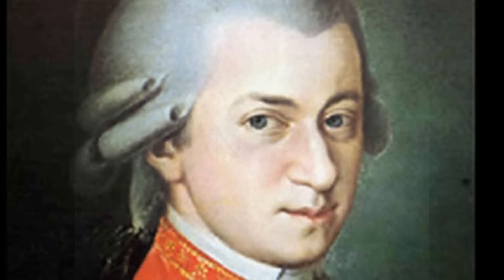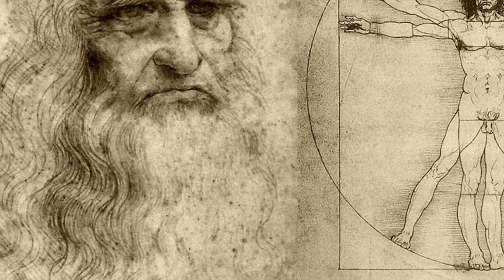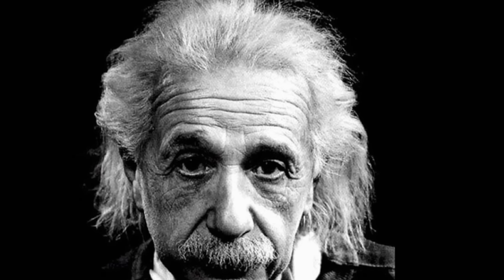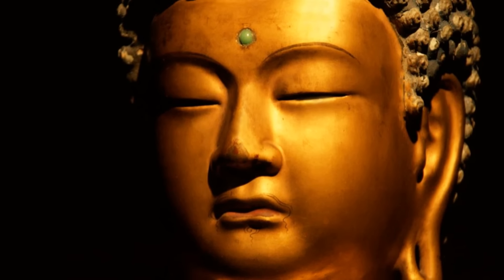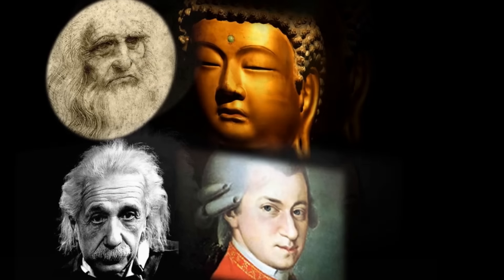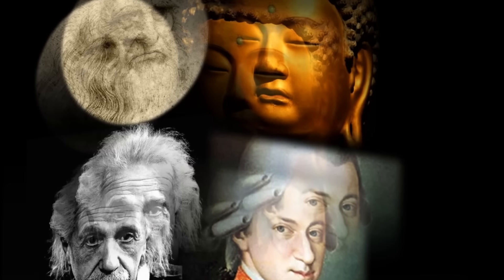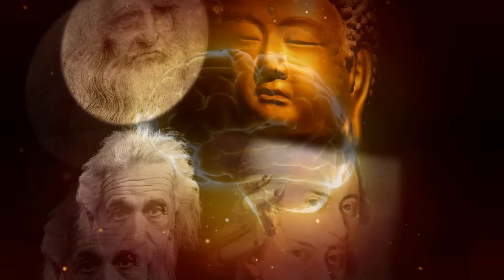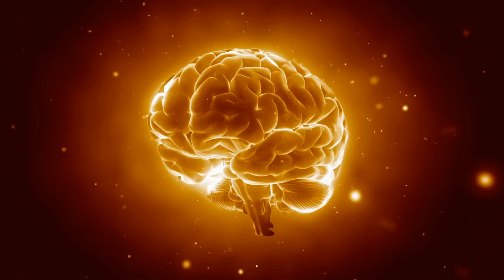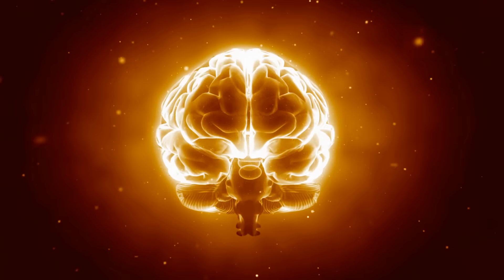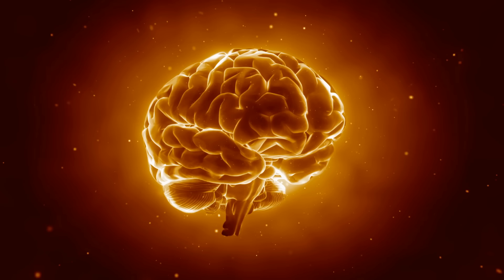Amadeus Mozart, Leonardo da Vinci, Albert Einstein, and the Buddha—what do these amazing people all have in common? Did they have a more powerful brain than your own, or was it simply that they knew how to use it better than you do?